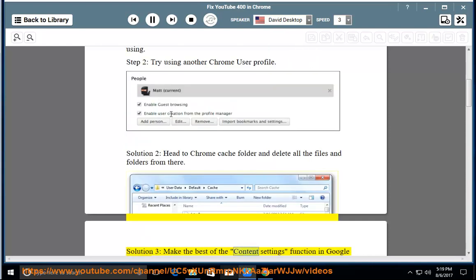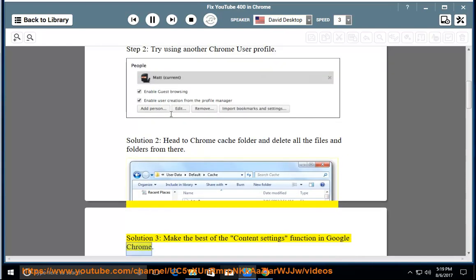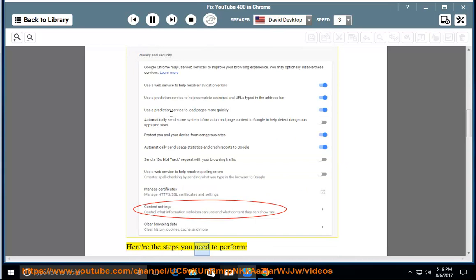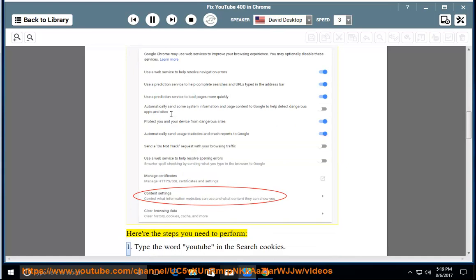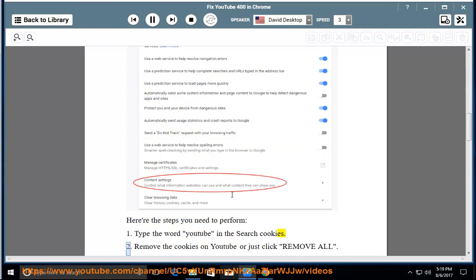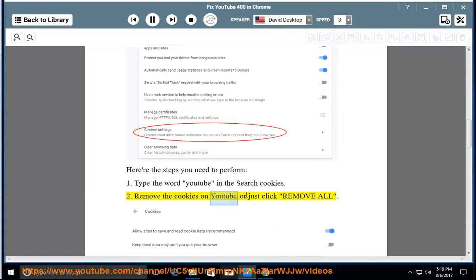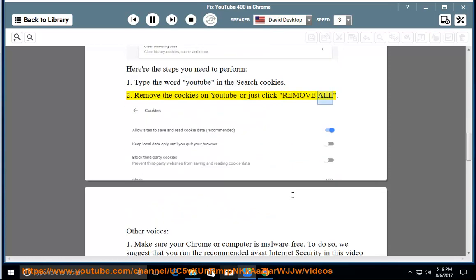Solution 3: Make the best of the content settings function in Google Chrome. Here are the steps you need to perform. 1. Type the word YouTube in the search cookies. 2. Remove the cookies on YouTube or just click remove all.